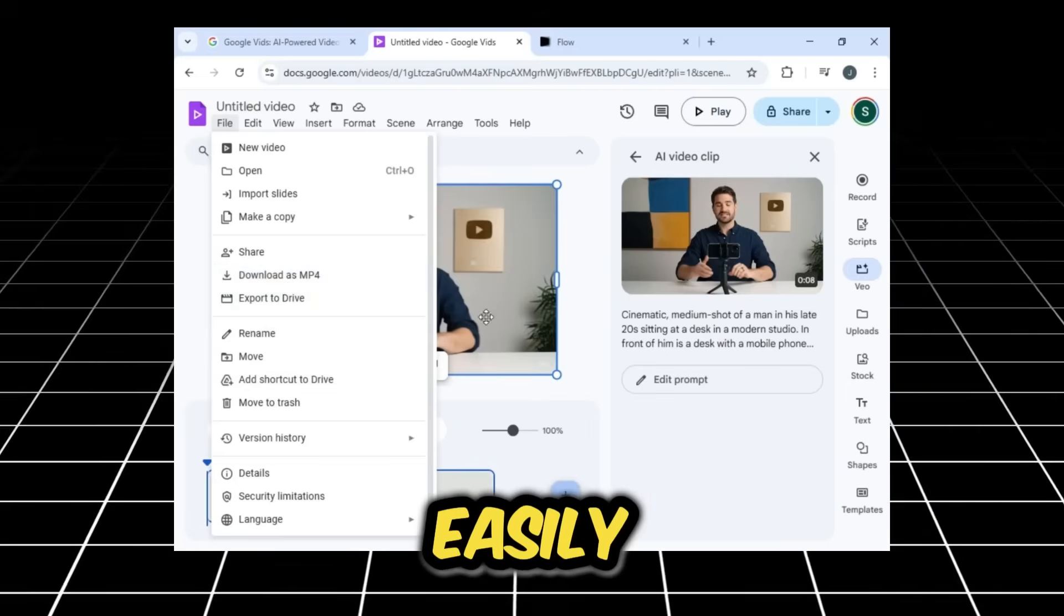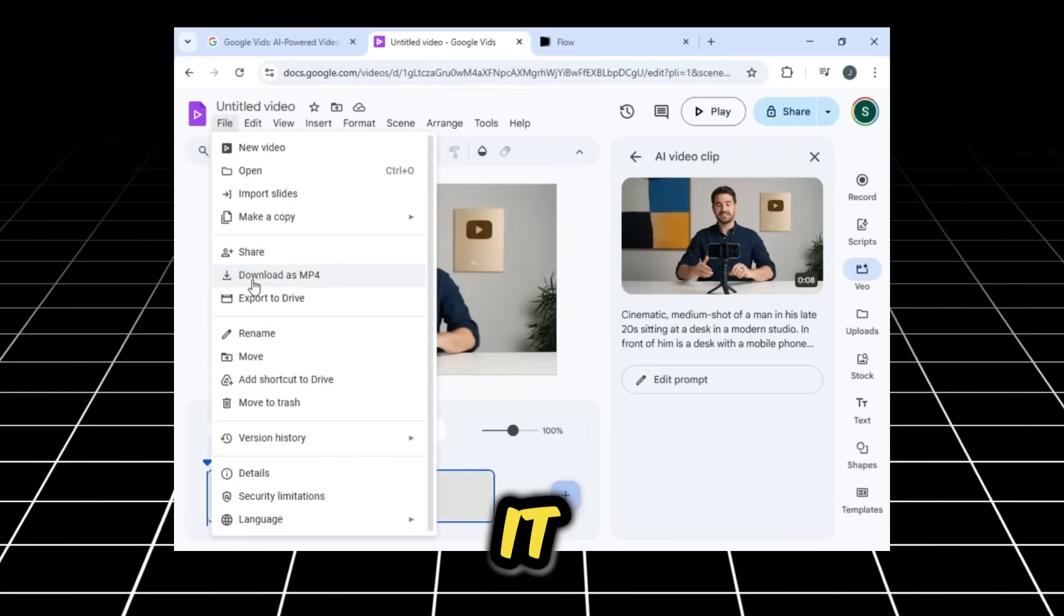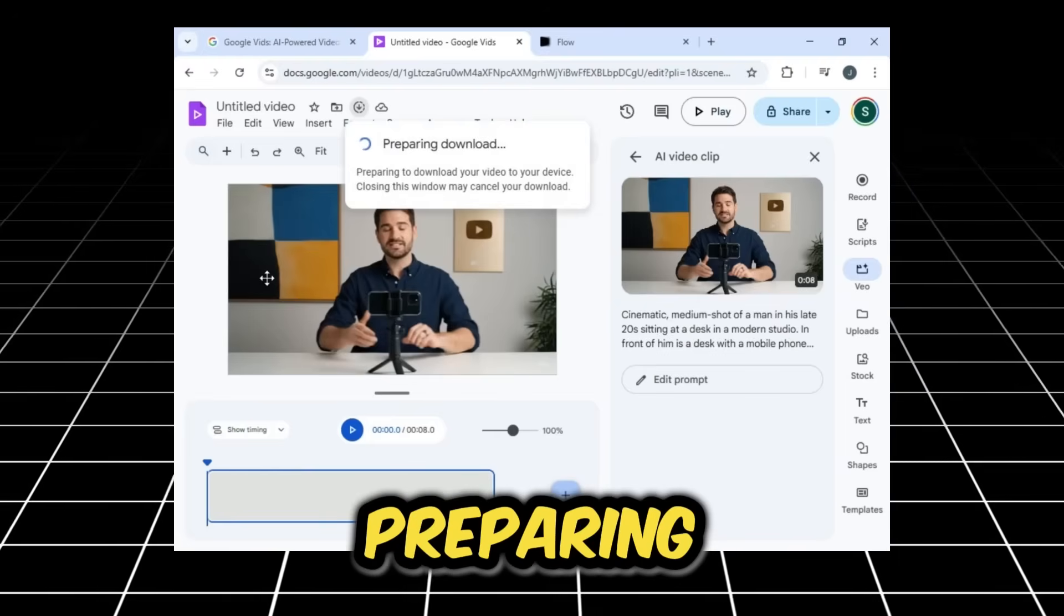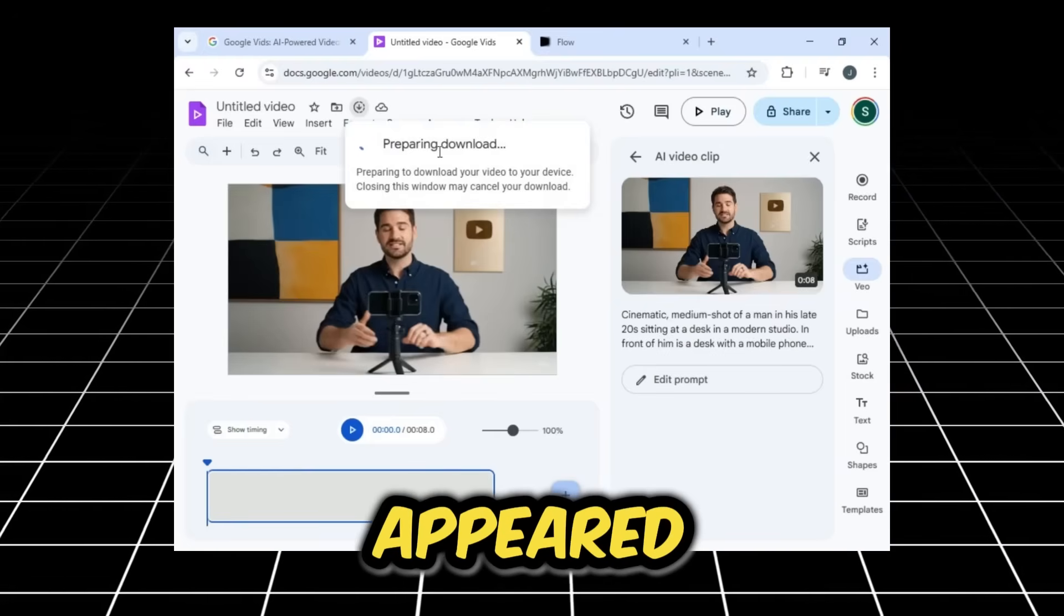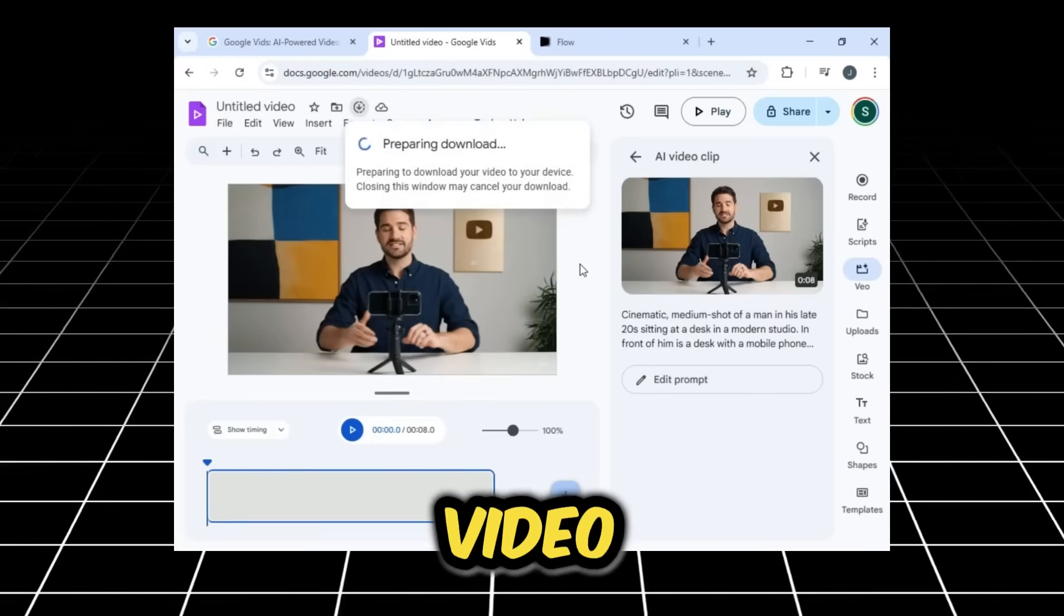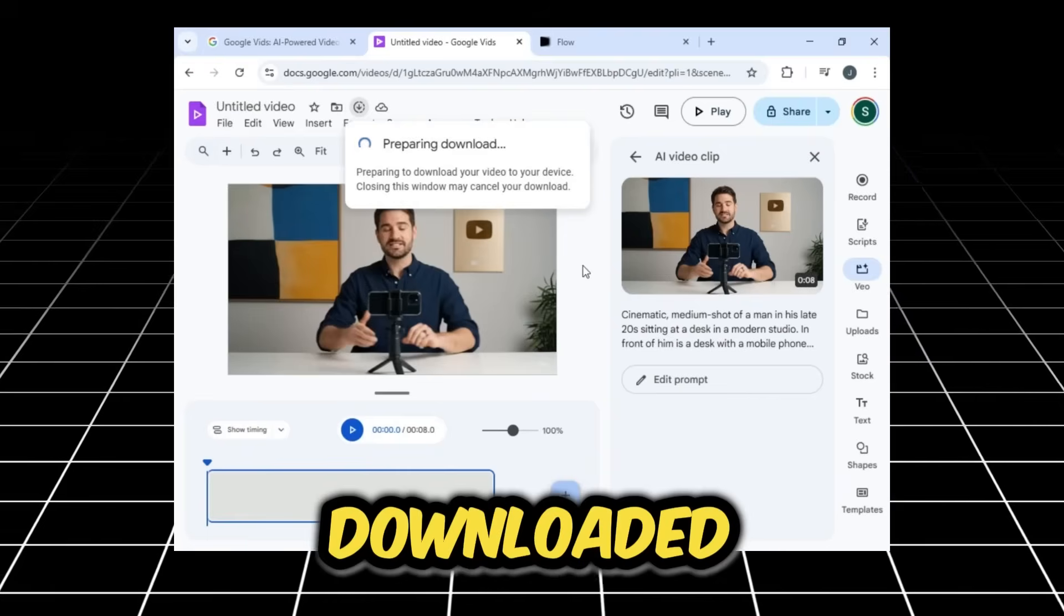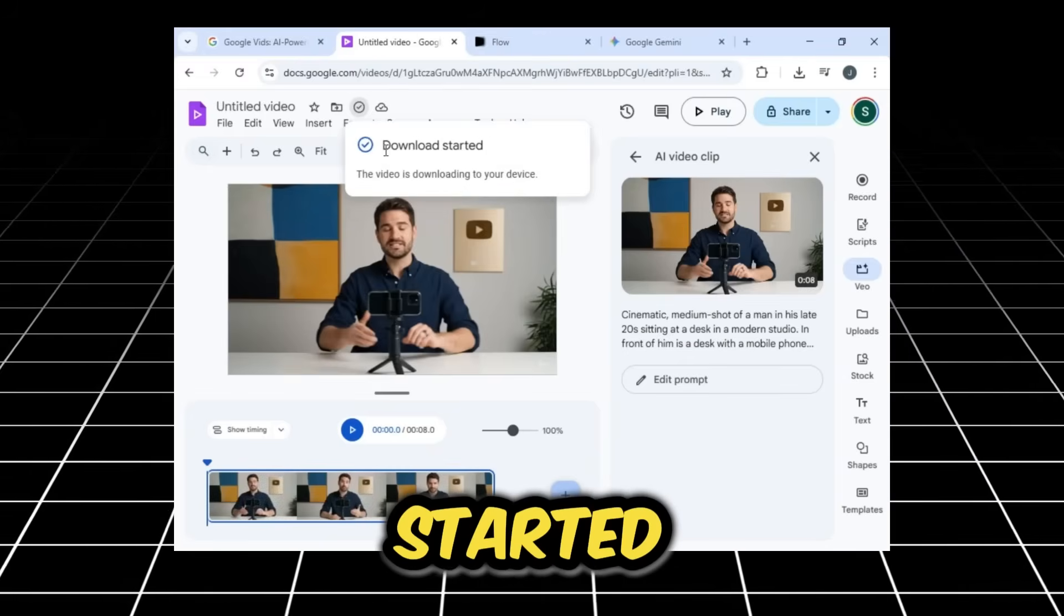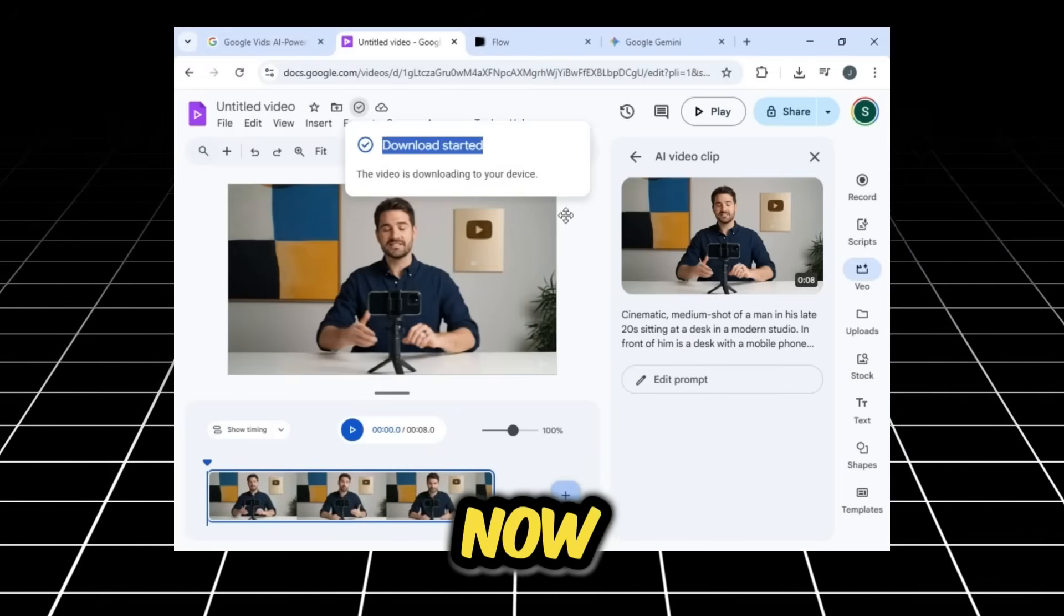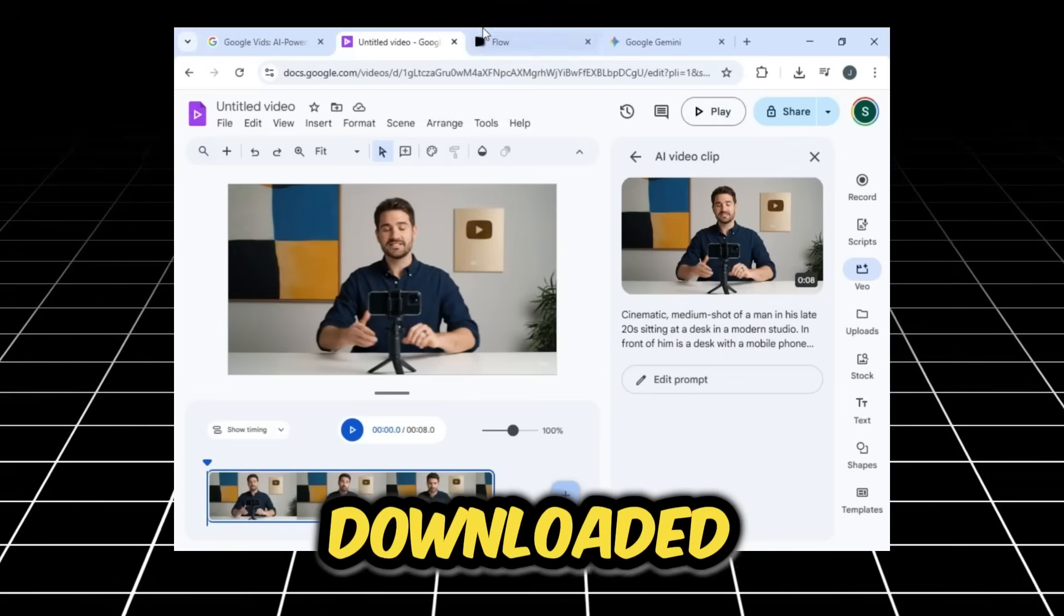You can easily download it. As you can see, the Preparing Download notification has appeared, and the video will be downloaded here. Look, the download has started. Now, our video is downloaded.